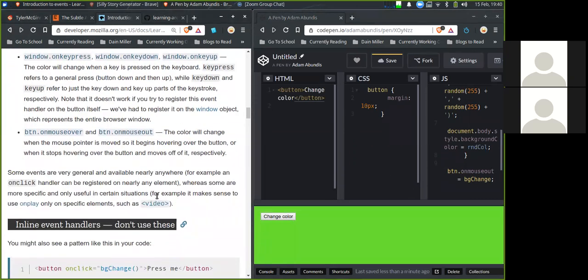With onMouseOver and onMouseOut, the color will change when the mouse pointer begins hovering over the button and when it stops hovering and moves off respectively. Some events are very general and available nearly everywhere — for example, onClick can be registered on nearly any element — whereas some are specific and only useful in certain situations, for example onPlay only makes sense on elements such as video.